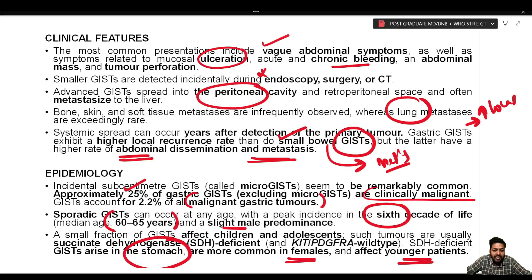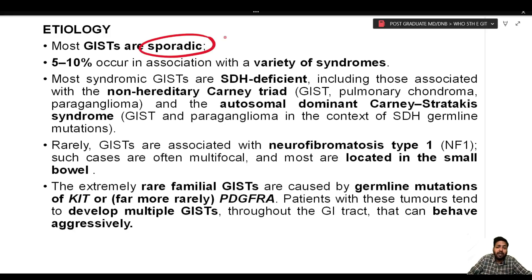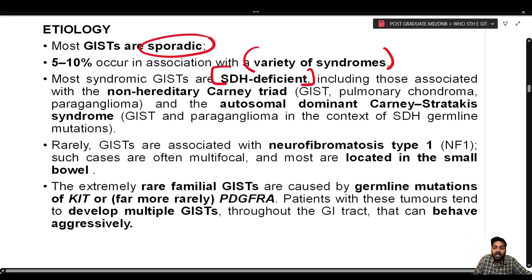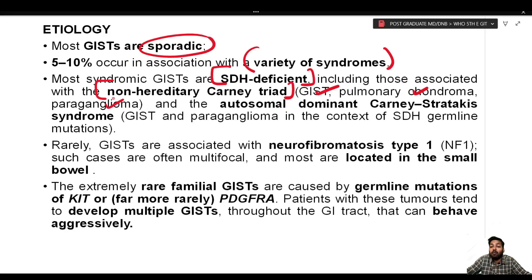Regarding etiology, most GISTs are sporadic. Five to ten percent occur as part of a syndrome, and most syndromic GISTs are SDH-deficient. The most important syndromic association is non-hereditary Carney's triad — a triad of GIST, pulmonary chondroma, and paraganglioma — where the GIST component is SDH-deficient.